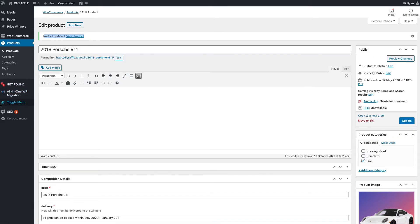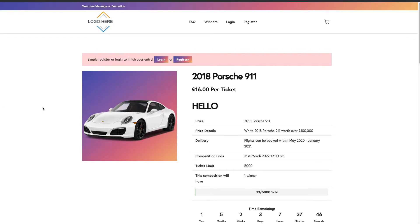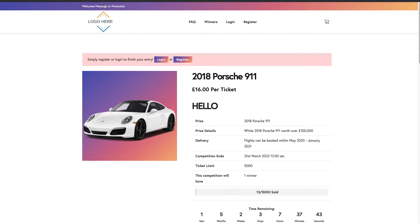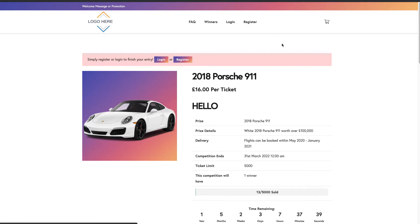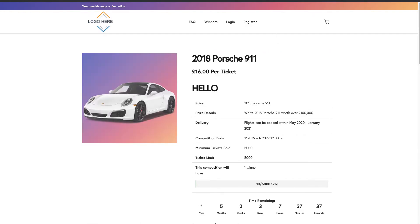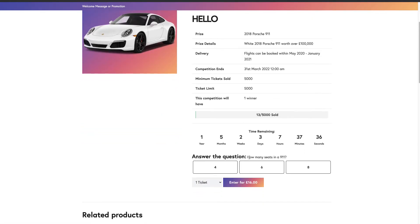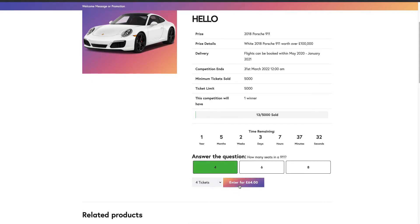Right, okay, that product has now updated. We'll go back to our logged out user here, give this page a refresh. Head on down, so how many seats in 911? There's four, add four tickets to the account.